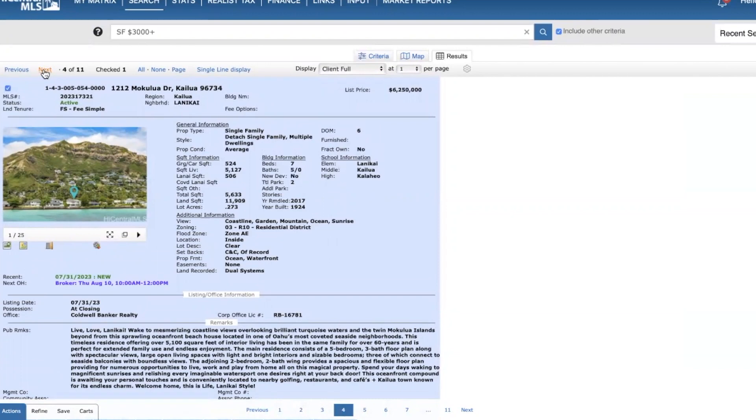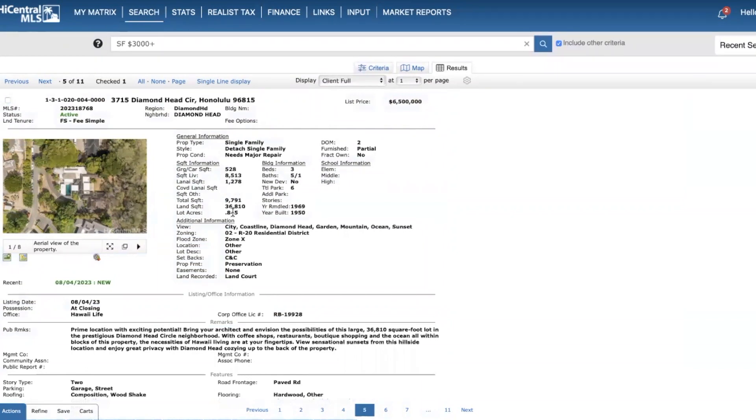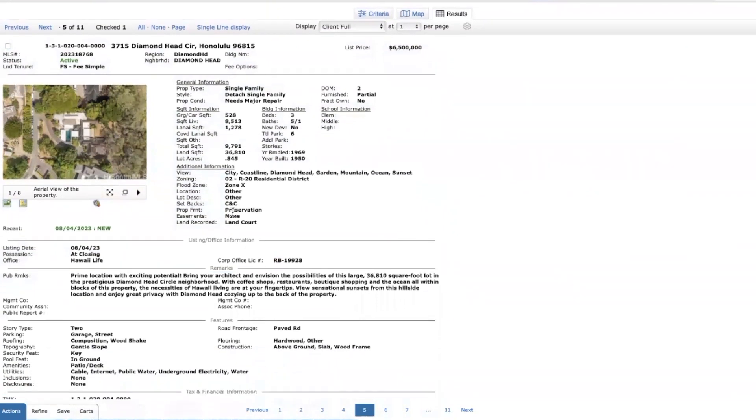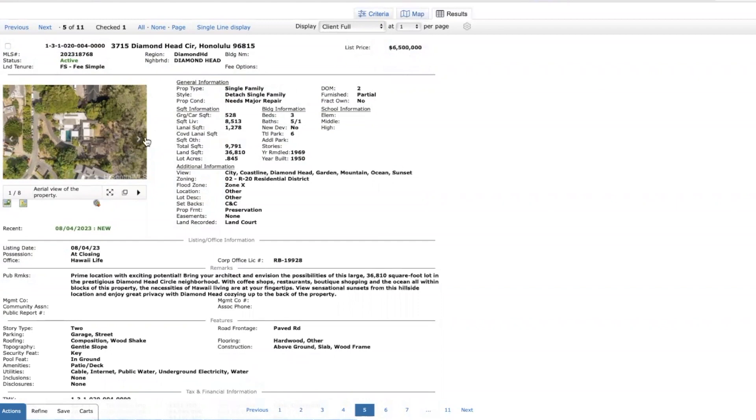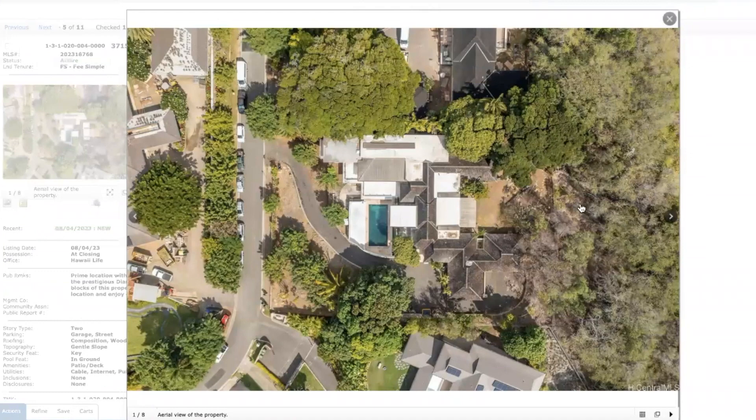Another interesting property here in Diamond Head. Built in 1950, was last remodeled in 1969. Very large home, 8,500 square feet, also very large lot size, almost 37,000 square feet. This is located in a very prestigious Diamond Head Circle neighborhood, which abuts the base of Diamond Head on the west side. So 6.5 million. Look at that - it needs major repair. So they're asking for 6.5 million for a home that needs extensive work, but private. This is all the slope of Diamond Head right here behind the house.